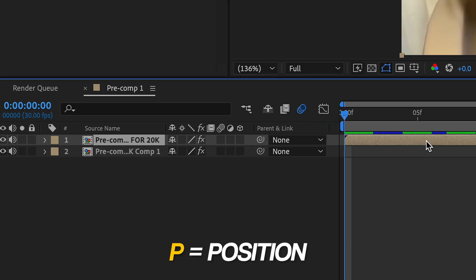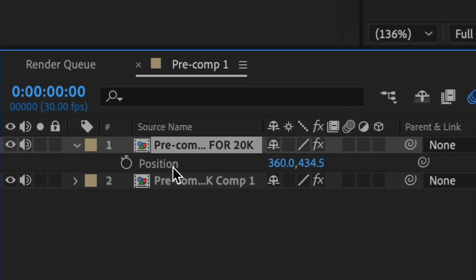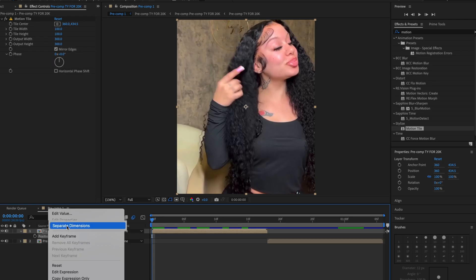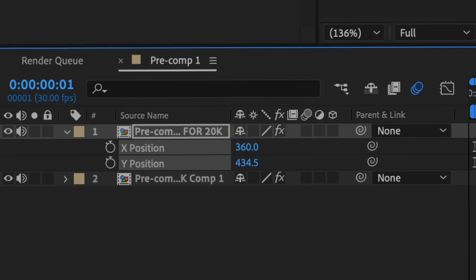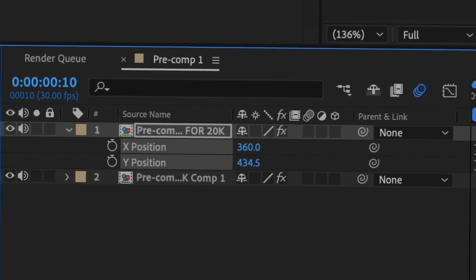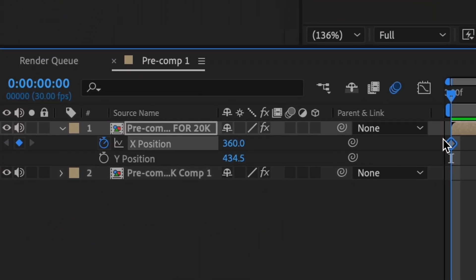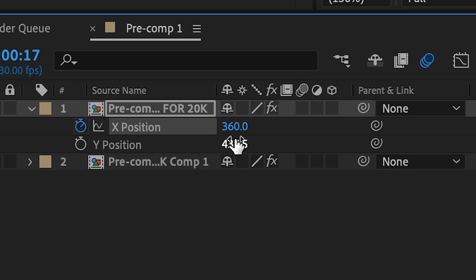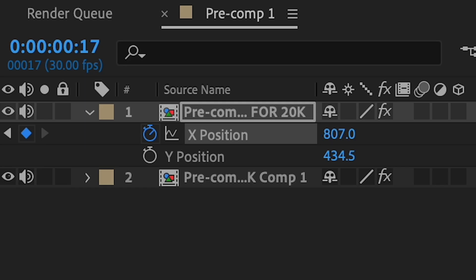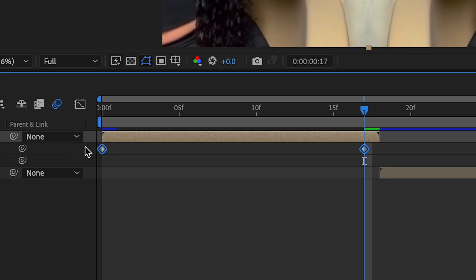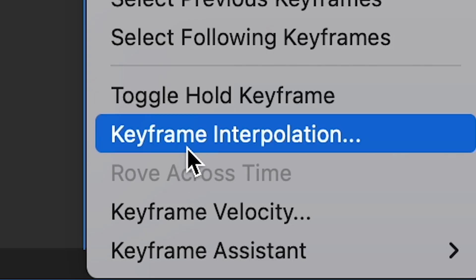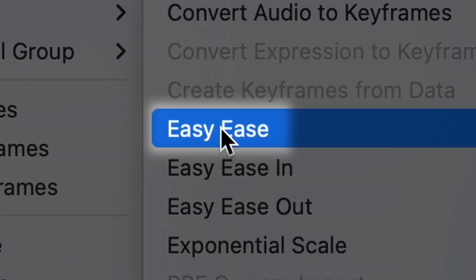And then we're going to press P on our first clip. We're going to right click the position — the word position — and we're going to press separate dimensions. This will just make it easier for when we do the graph. We're going to make a stopwatch for X position, and then we're going to go to the end of our clip, and then we're going to change the X position to a higher value. Highlight over these, right click one of them, keyframe assistant, and then easy ease.